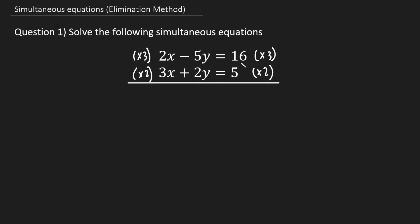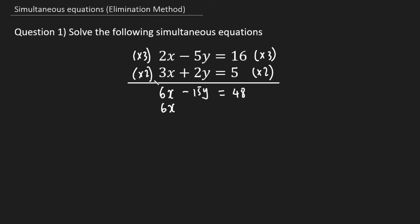Now we can perform the calculations. 3 times 2 is 6x; 3 times negative 5 is negative 15y; equals 16 times 3 which is 48. For the second equation: 2 times 3x is 6x; 2 times 2 is 4y; and this is equal to 5 times 2 which is 10. That's step one done.